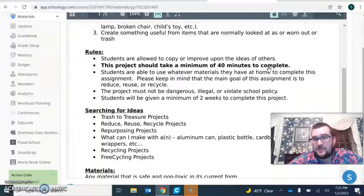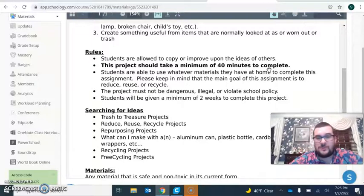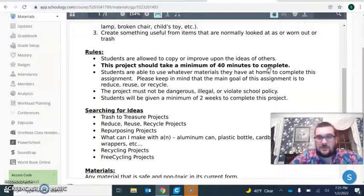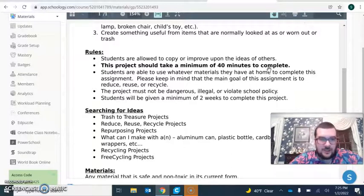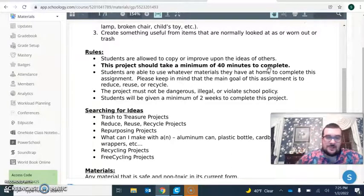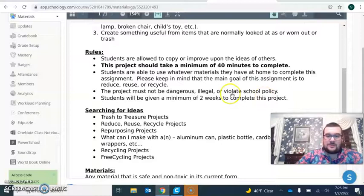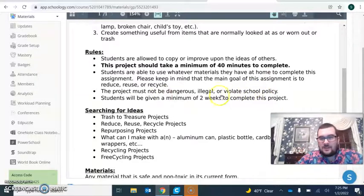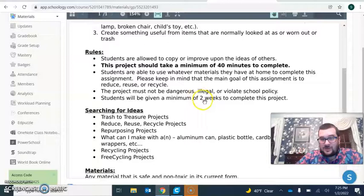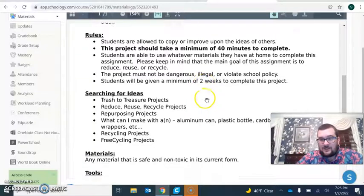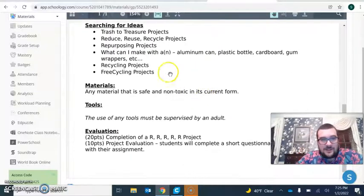You can use whatever materials you have at home to complete the assignment. Keep in mind the goal is to reduce, reuse, or recycle, so you shouldn't be going out and buying things. Project must not be dangerous, illegal, or violate school policy. Ignore that - we're only doing this one week, not two weeks.